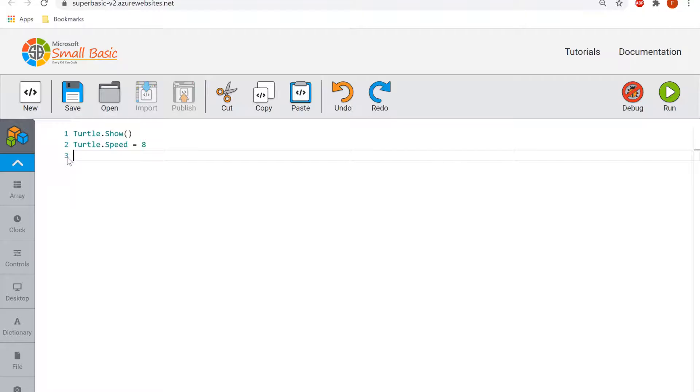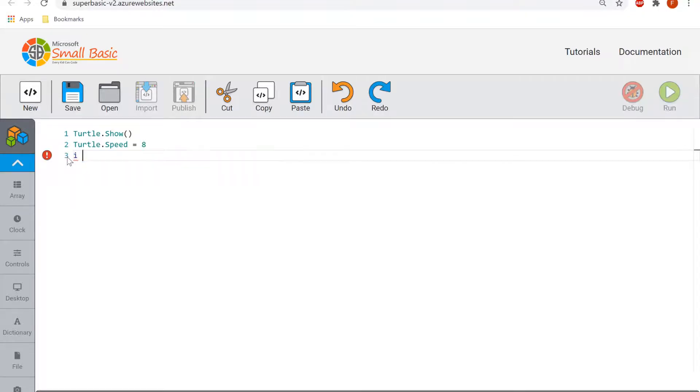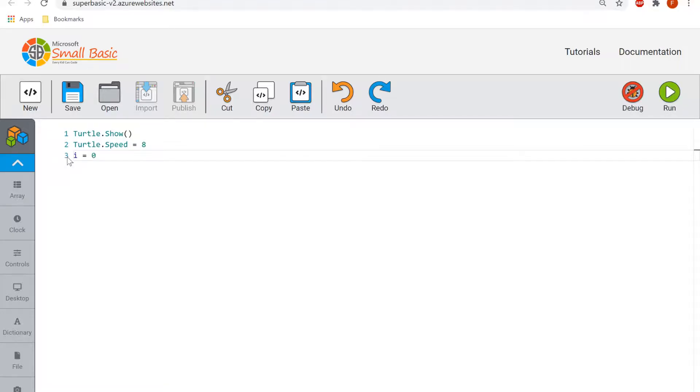So if we get rid of that, I'm going to set a variable called i. I'm going to set the value of zero. A variable is like a storage location in your code, it stores values. So in this case the variable i stores the value zero.